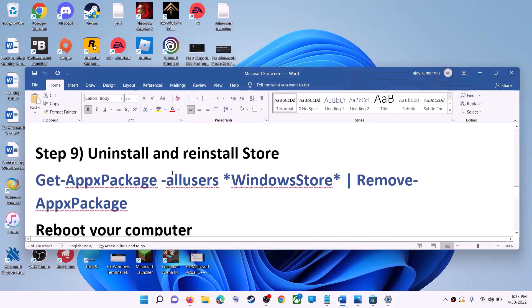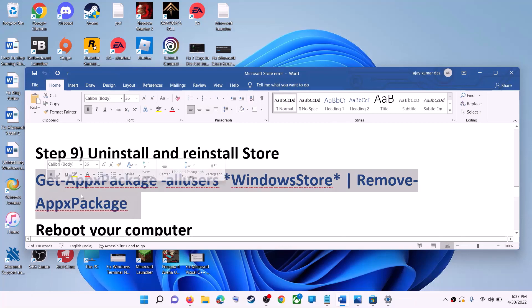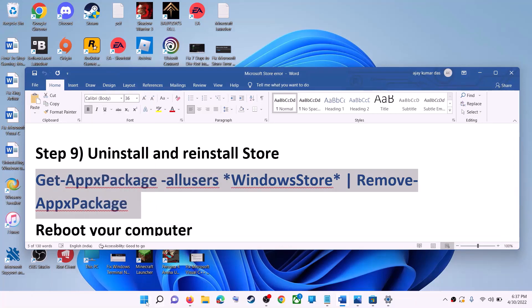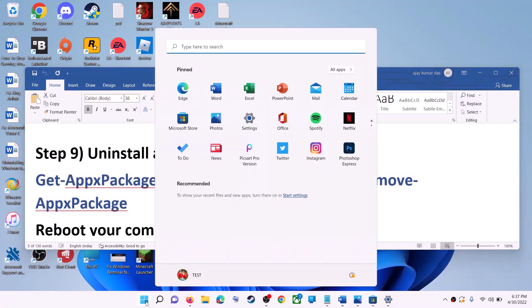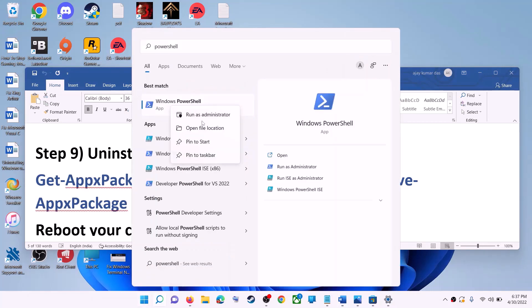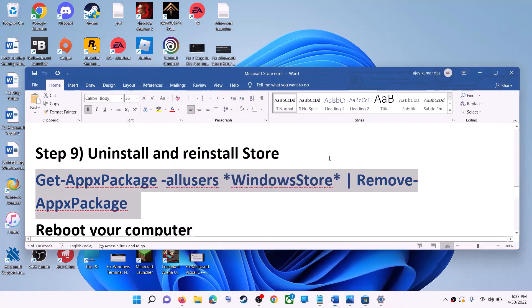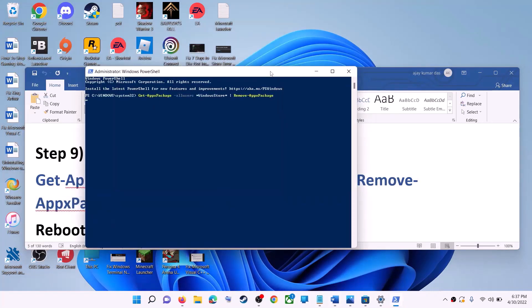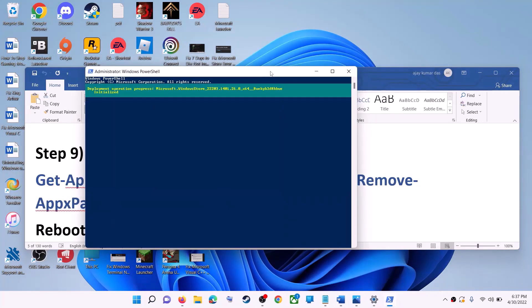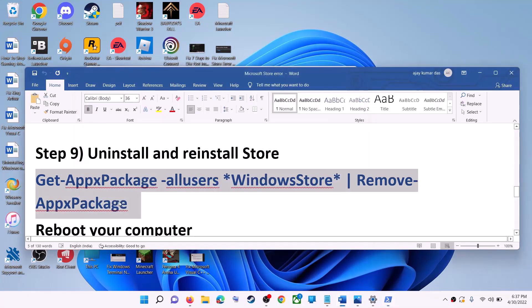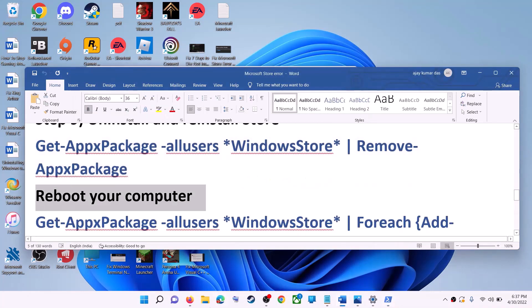The next step is to uninstall and reinstall Microsoft Store. Copy the first command from the video description. Type PowerShell in the Windows search box, right-click on Windows PowerShell, and click Run as Administrator. Click Yes to allow, paste the command, and hit Enter. This will uninstall Microsoft Store from your computer — now restart your computer.